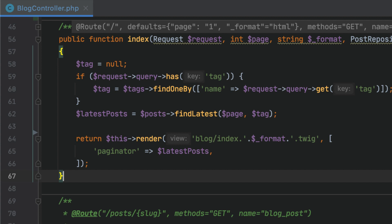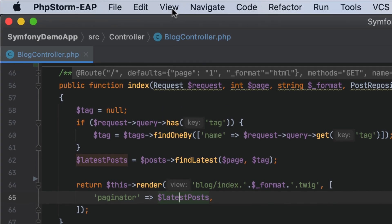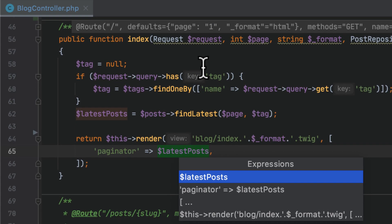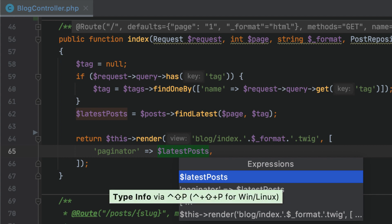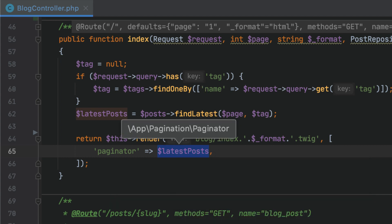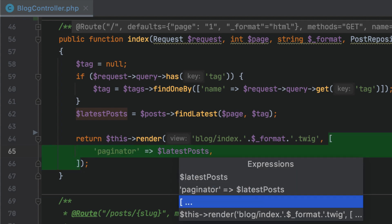This release brings a new action called Type Info. To try it out, position the caret at an expression and select View > Type Info from the main menu, or press Ctrl+Shift+P. PHPStorm will display the resulting type so that you don't need to figure it out.